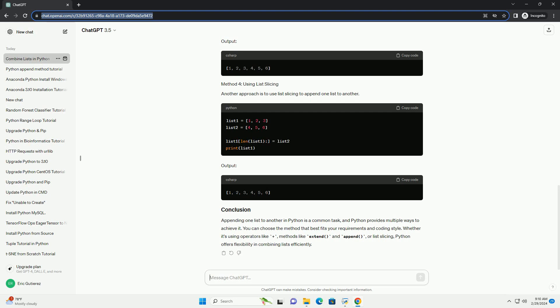Appending one list to another in Python is a common task, and Python provides multiple ways to achieve it. You can choose the method that best fits your requirements and coding style. Whether it's using operators like plus, methods like extend and append, or list slicing, Python offers flexibility in combining lists efficiently.